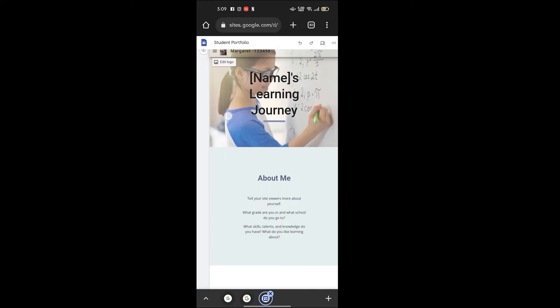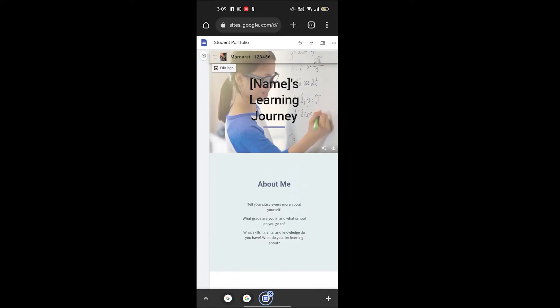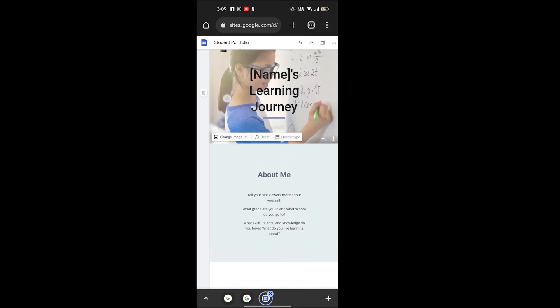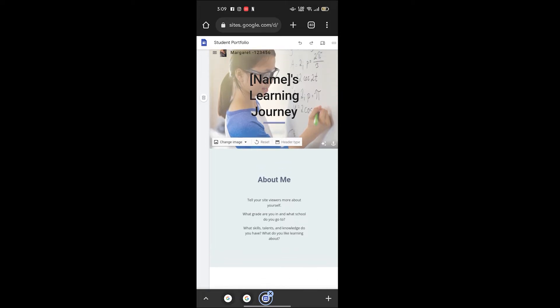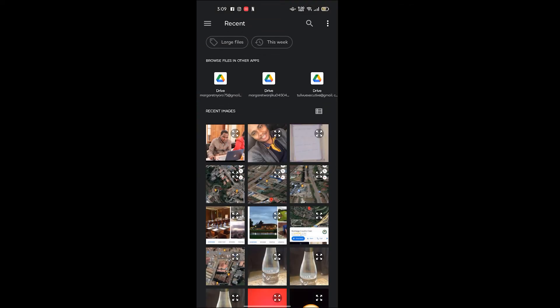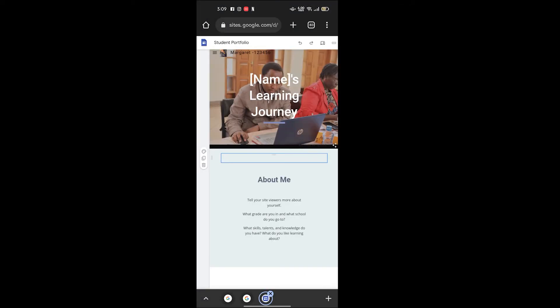Now let's change the background of this page. Click change image, still upload, browse. Choose the specific picture you want. You can see it has opened.